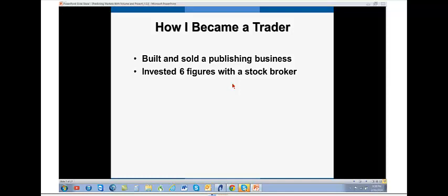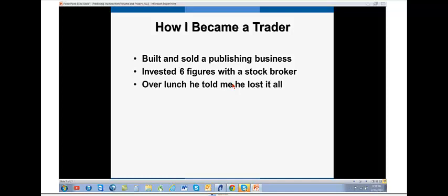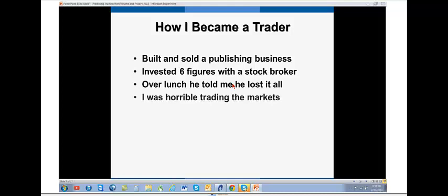Went off to Australia, was one of the directors for the America's Cup team out there when it was raced in Perth, in Australia. Whilst I was away, I gave a stock broker six figures to invest. And over lunch, when I got back, he told me he lost it all. I thought he'd rip me off.